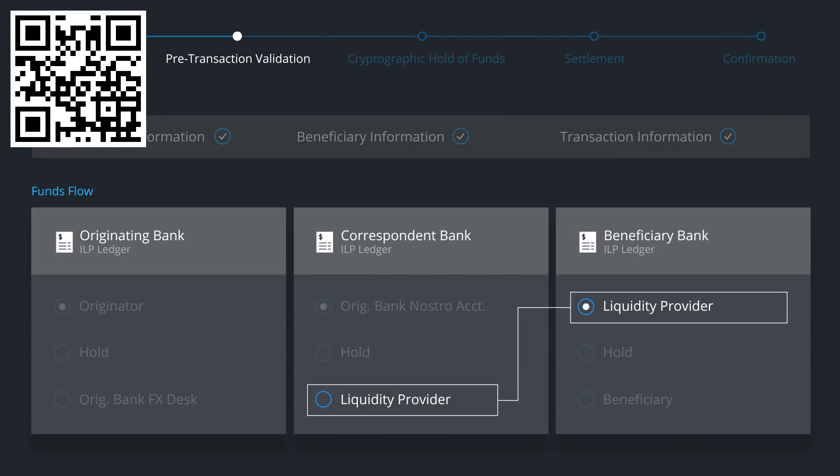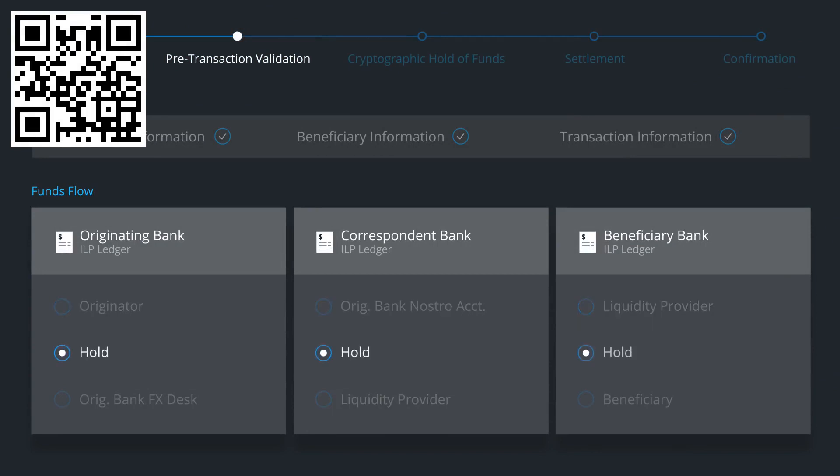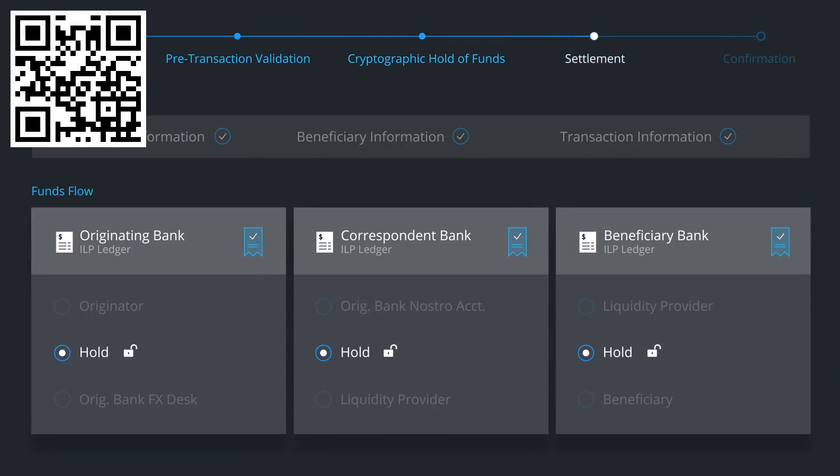To begin the settlement process, Ripple coordinates a hold on the funds across all three ledgers. The ILP ledgers generate cryptographic signatures to verify that the funds are committed to the transaction. Then, the funds are simultaneously released across the three ledgers. This process ensures no settlement risk.